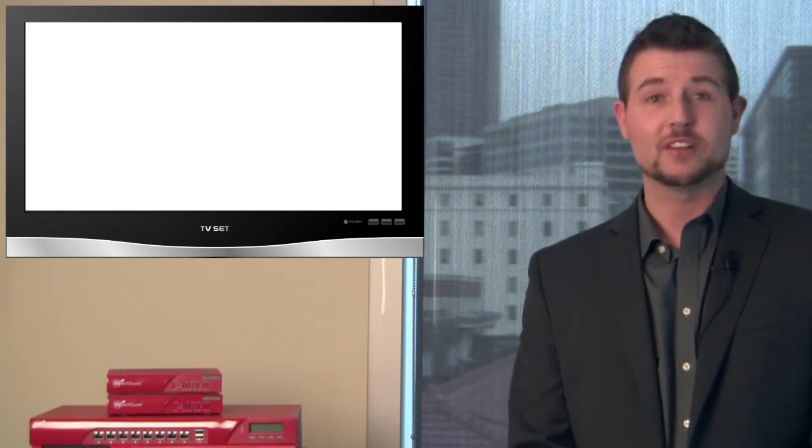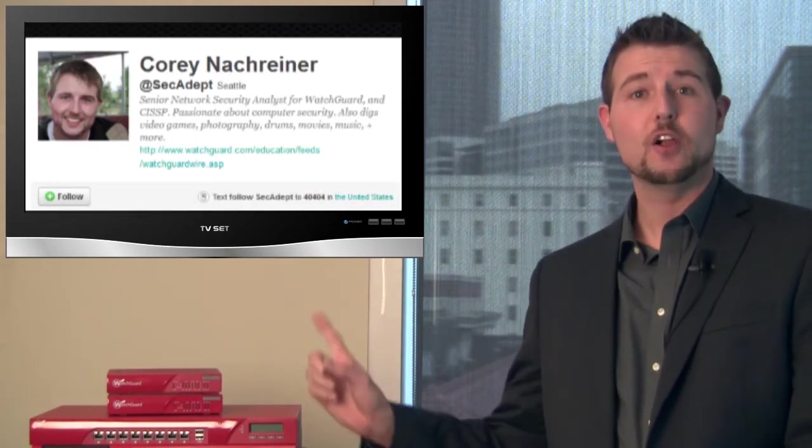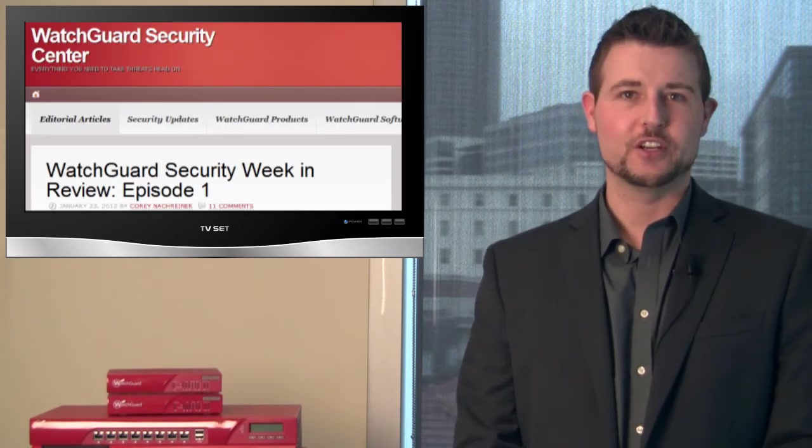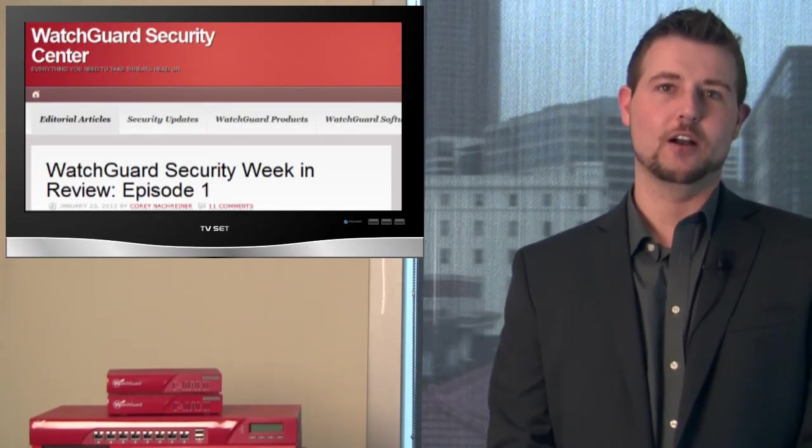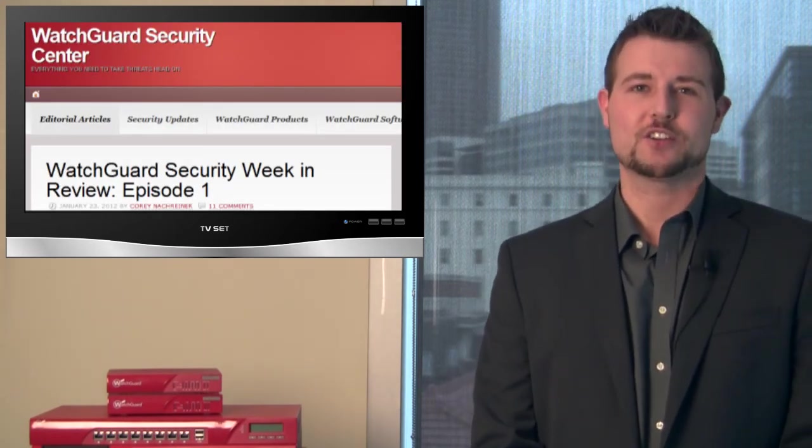As usual, if you like more regular updates, be sure to follow me on Twitter at SecAdapt. You can also follow our WatchGuard Security Center blog. And as usual, here at WatchGuard, we're rooting for you.